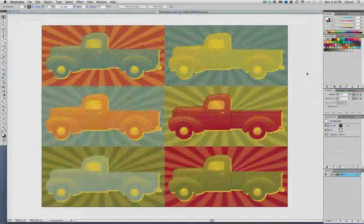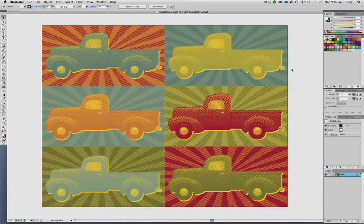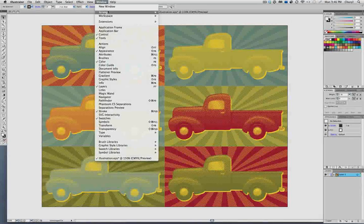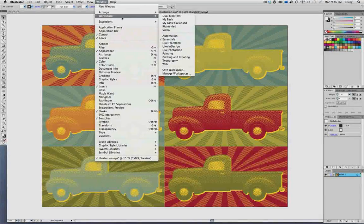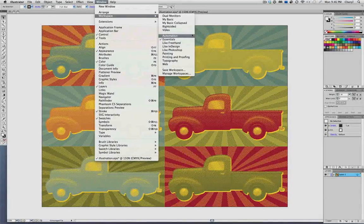You may have noticed that there are some additional workspaces in my menu that don't come with Illustrator, and those are ones that I've made for myself.